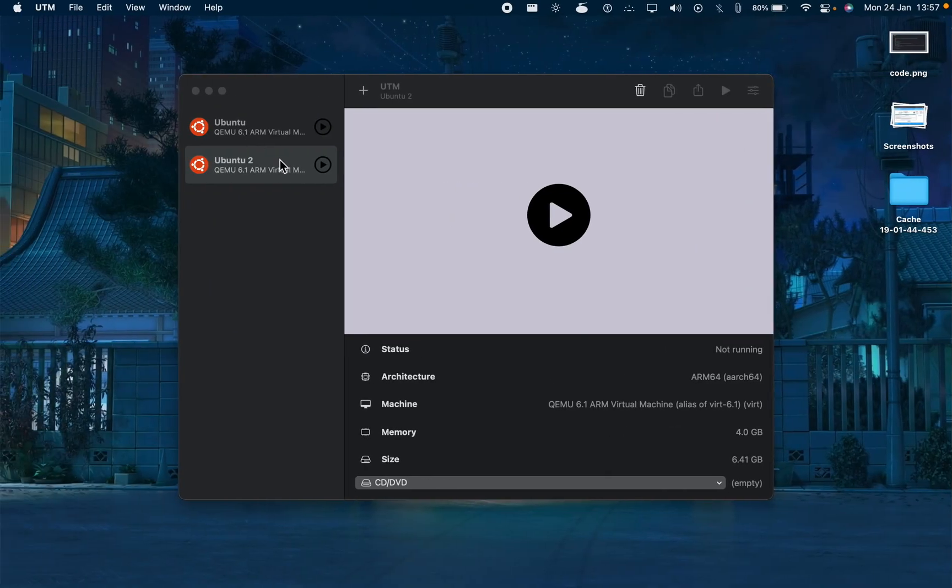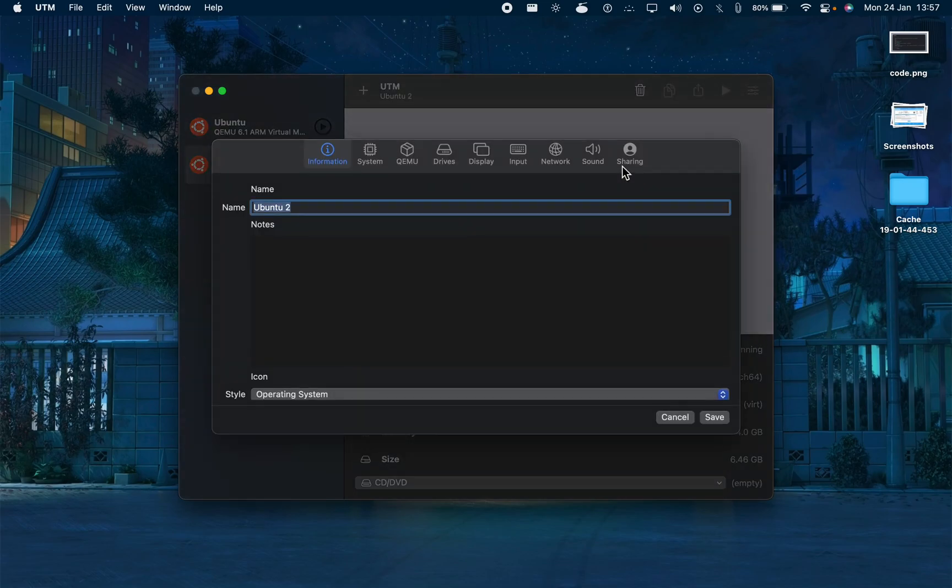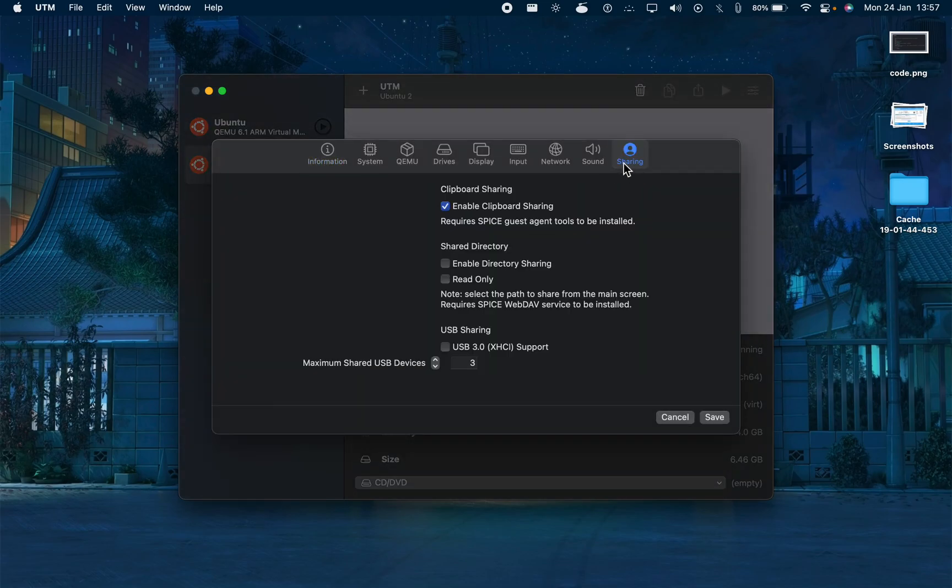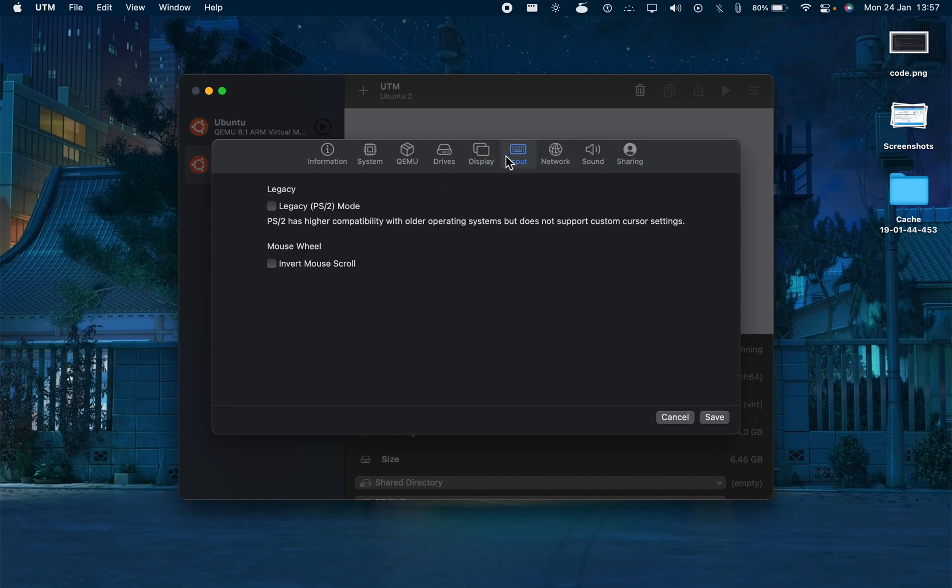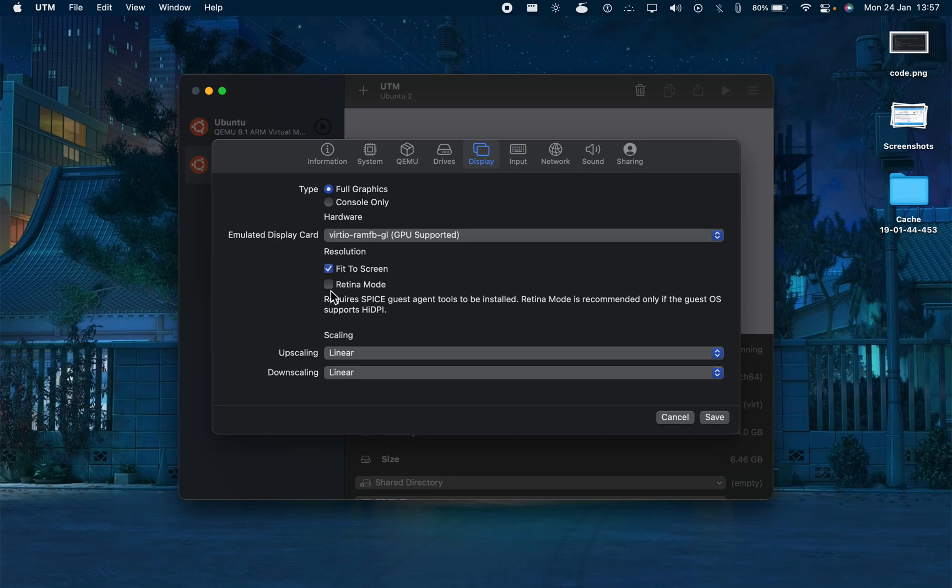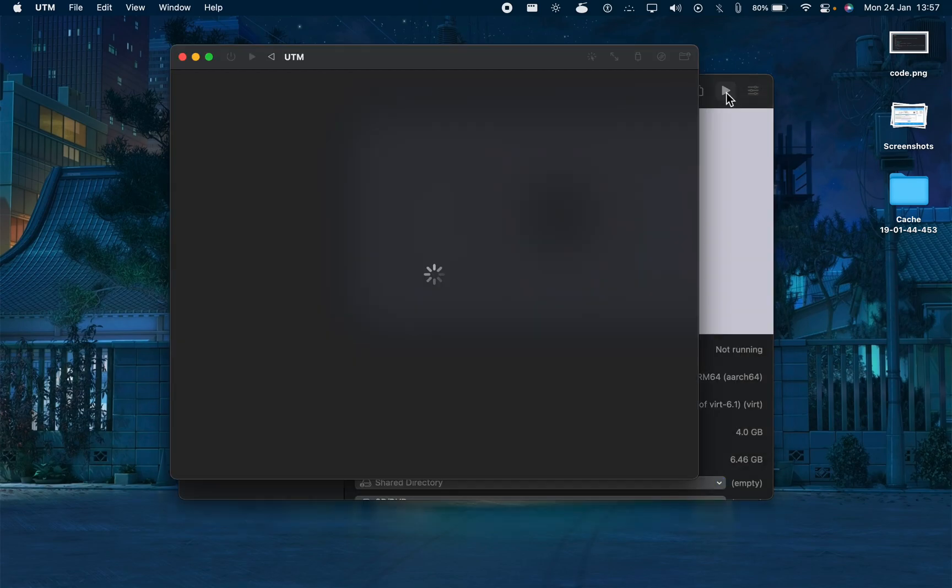So just turn off the machine. Close it. And then we will have to edit and enable a few settings. Sharing - enable directory sharing so you can share directories between your Mac and your UTM. That's really important. And then you can go fit to screen and the retina mode. Save. Now let's restart.